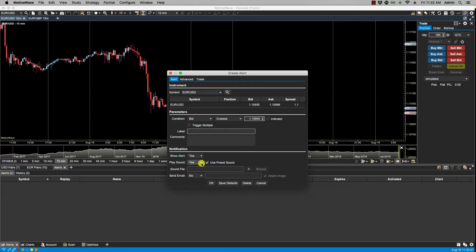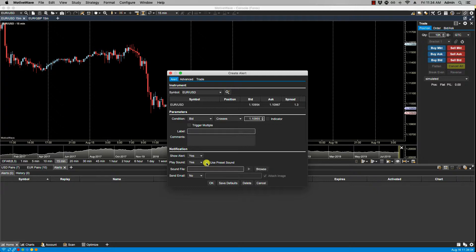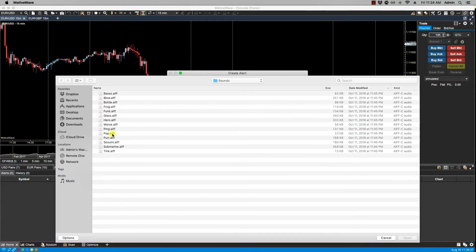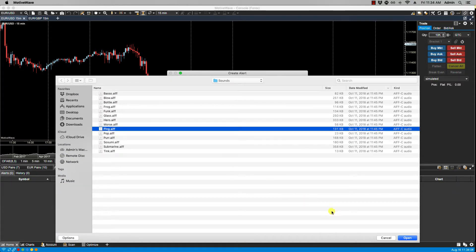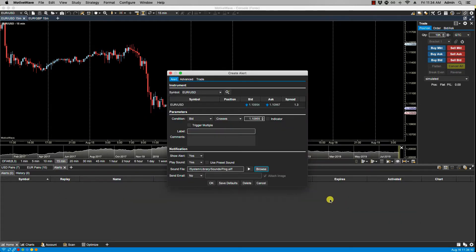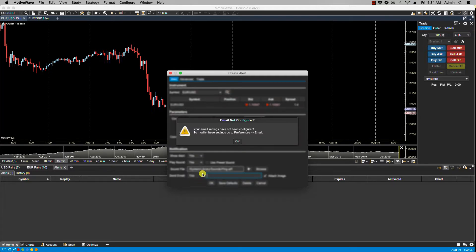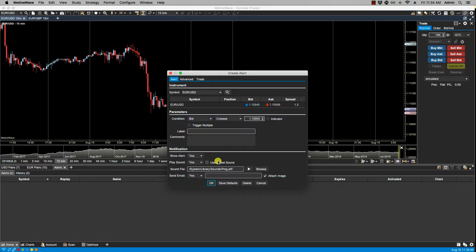If you want to specify a specific sound file, then it's just a matter of unselecting use preset sound, browsing your computer for a specific sound file, selecting it, and it will then show in the sound file field. Here we have the option to send an email upon triggering alerts. If we say yes, then we have to make sure that our email is configured properly via configure preferences. Once your SMTP server is selected, you can then send it to the default email or specify a specific email address.